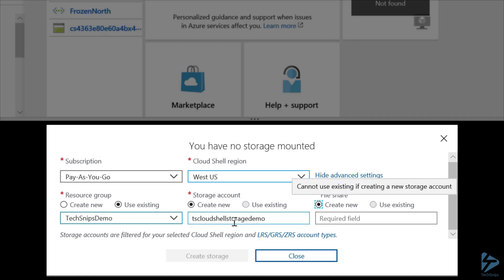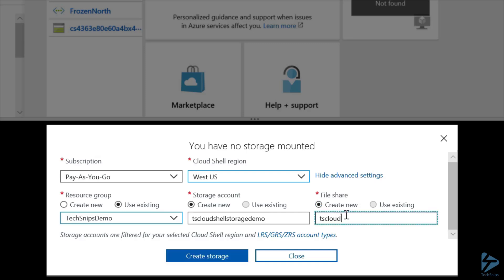Now, finally, under File Share, we'll leave it on Create New, as we cannot select Use Existing if the storage account was selected as Create New. So, we'll name this Share TS Cloud Share Demo, and then we can click on Create Storage.